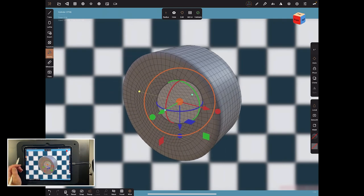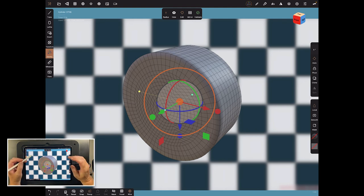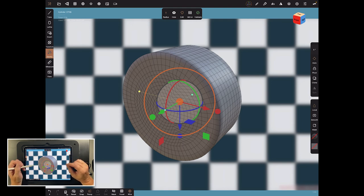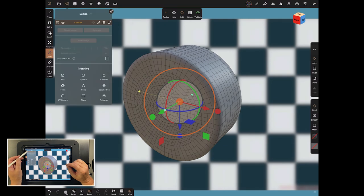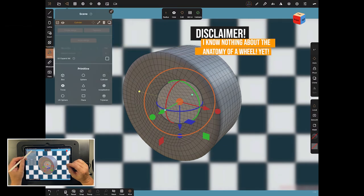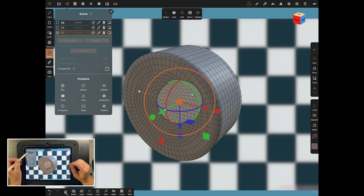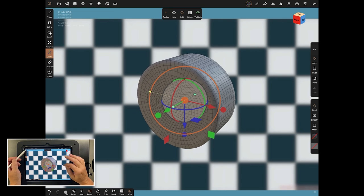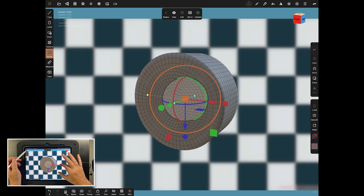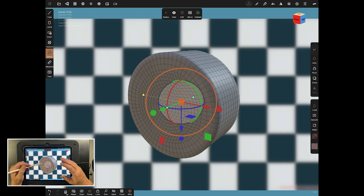There are a couple of things to think about. We're going to need three parts: we're going to need the rim, we're going to need the tire, and then everything else. So let's duplicate this a couple of times, hide the other two, and start on this one at the top — this will be the trim, the bit that's inside the tire.